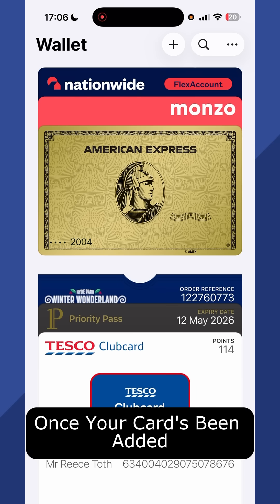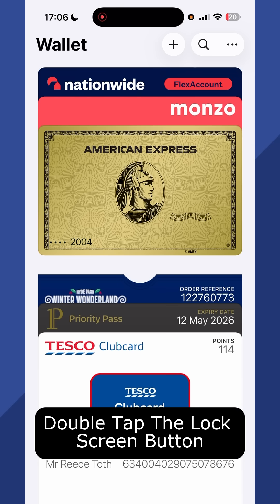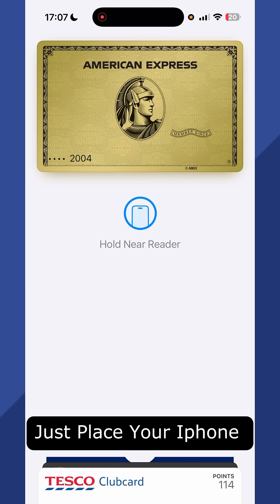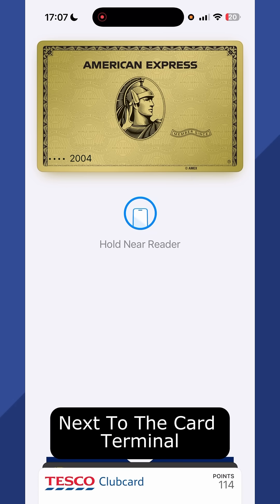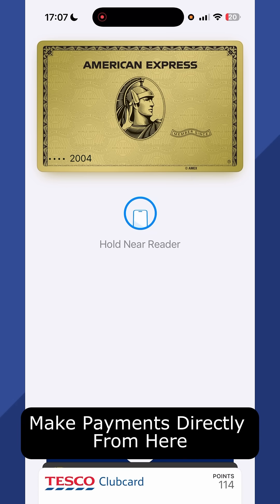Once your card's been added, you can double tap the lock screen button on the right hand side of your phone. You can then place your iPhone next to the card terminal and make payments directly from here.